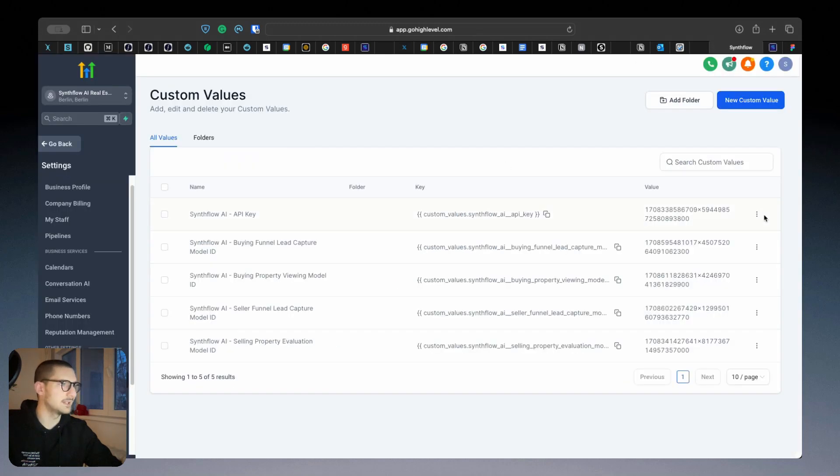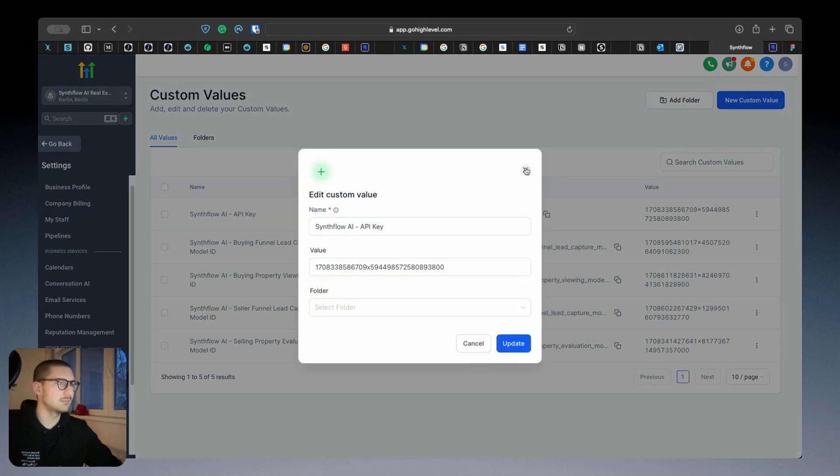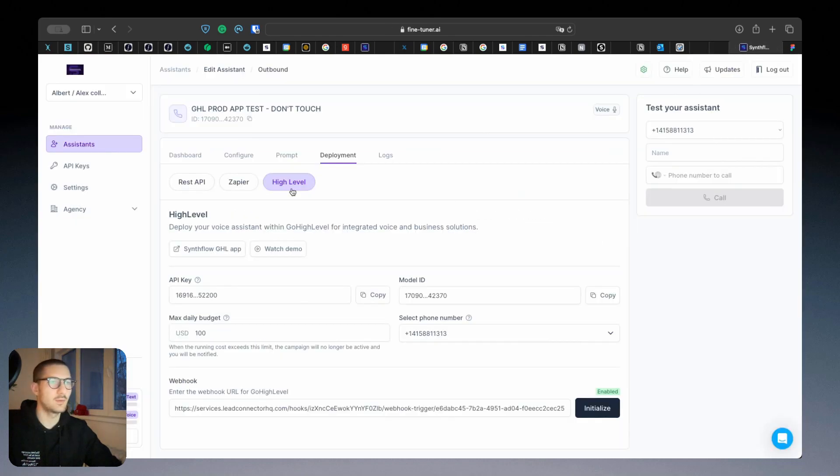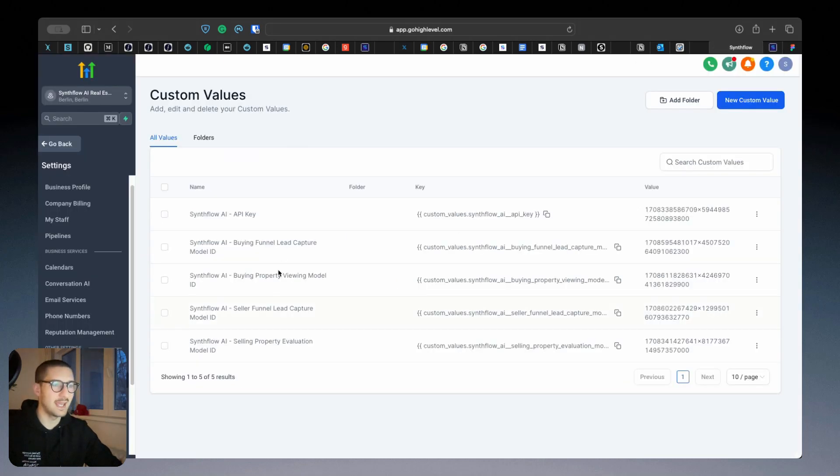And bring it here, add it here, save. And for each one of those four agents, or only the template that you want to use, you have to copy the model ID and add it in its specific field.